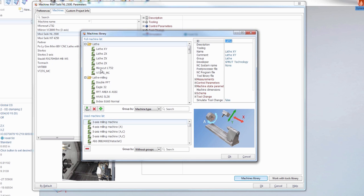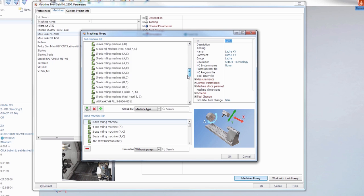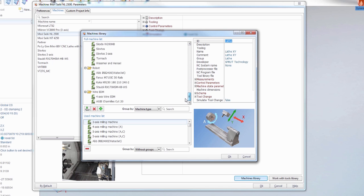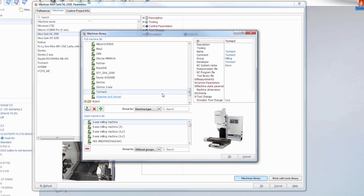You'll notice under Lathe as well, nothing listed there for our lathe, as well as down by the Mill, just to Tormach. So you're going to want to click this little disc with an arrow pointing up.